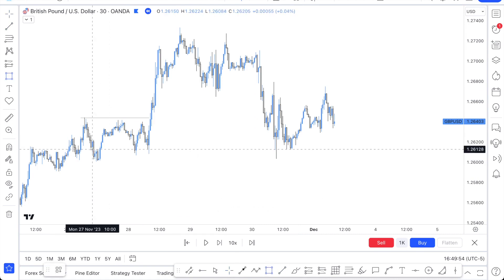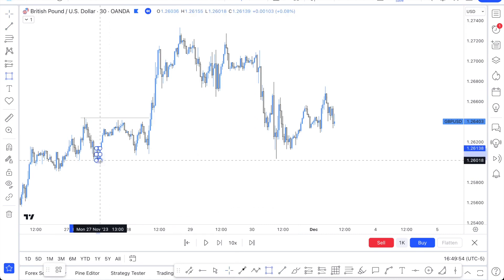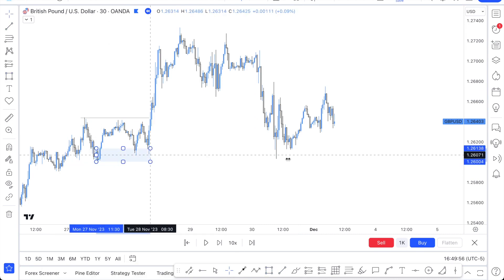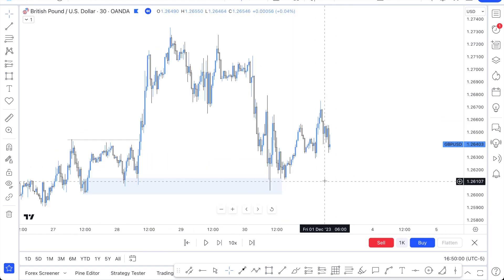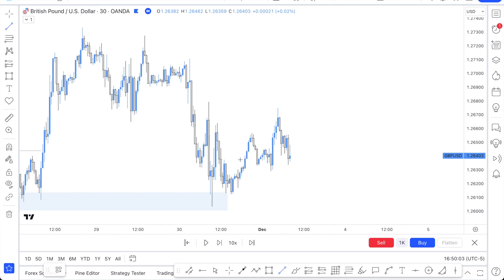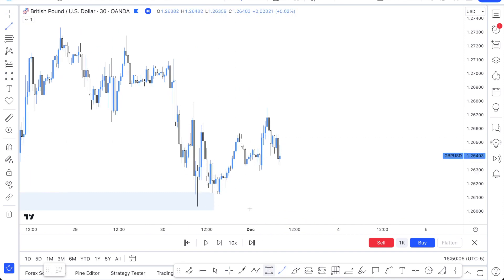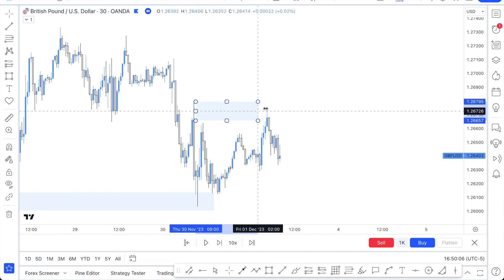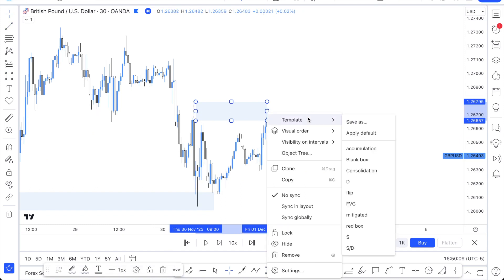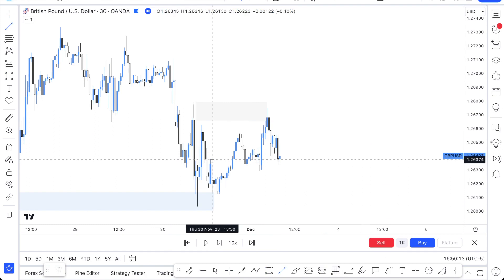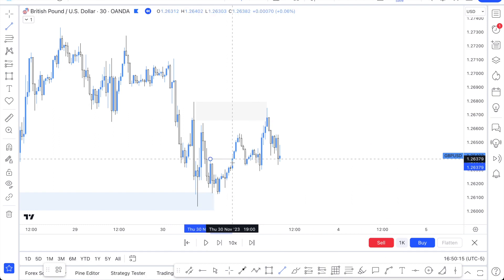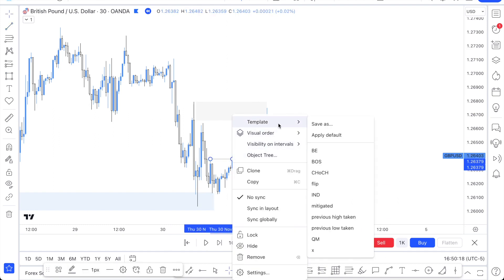First things first — what do I see? One thing you really want to do is do your analysis from a higher timeframe structure. We can see a clean break of structure there, and we do have a demand zone here that was mitigated. And we can obviously see here we have a supply zone that price is mitigating right there. You always want to mark out supply and demand zones and breaks of structure.